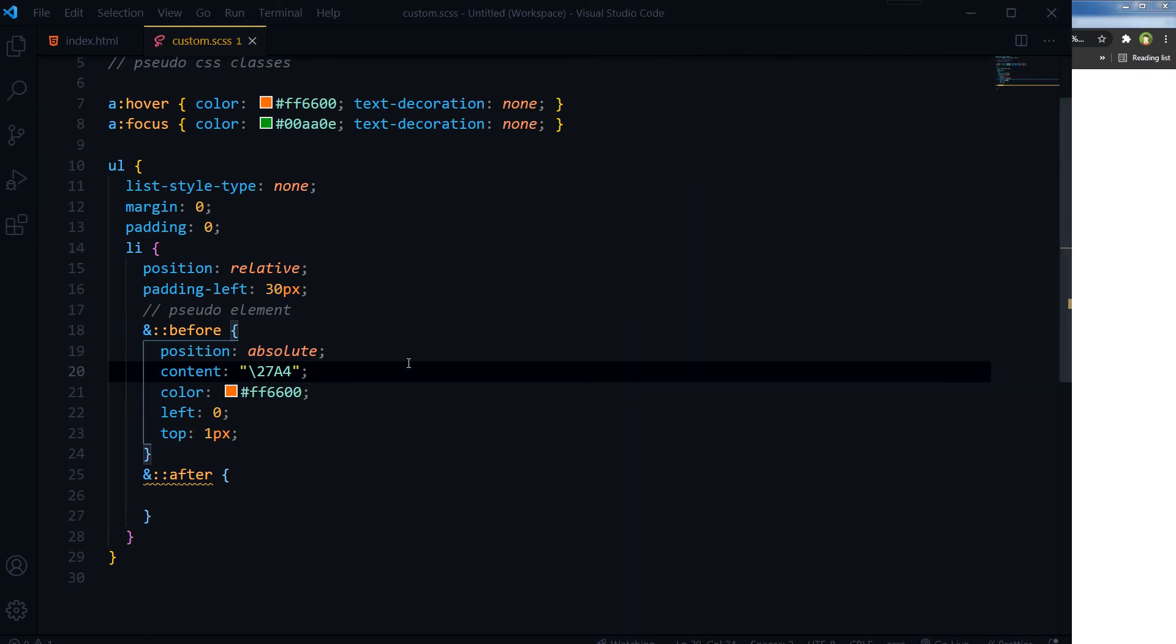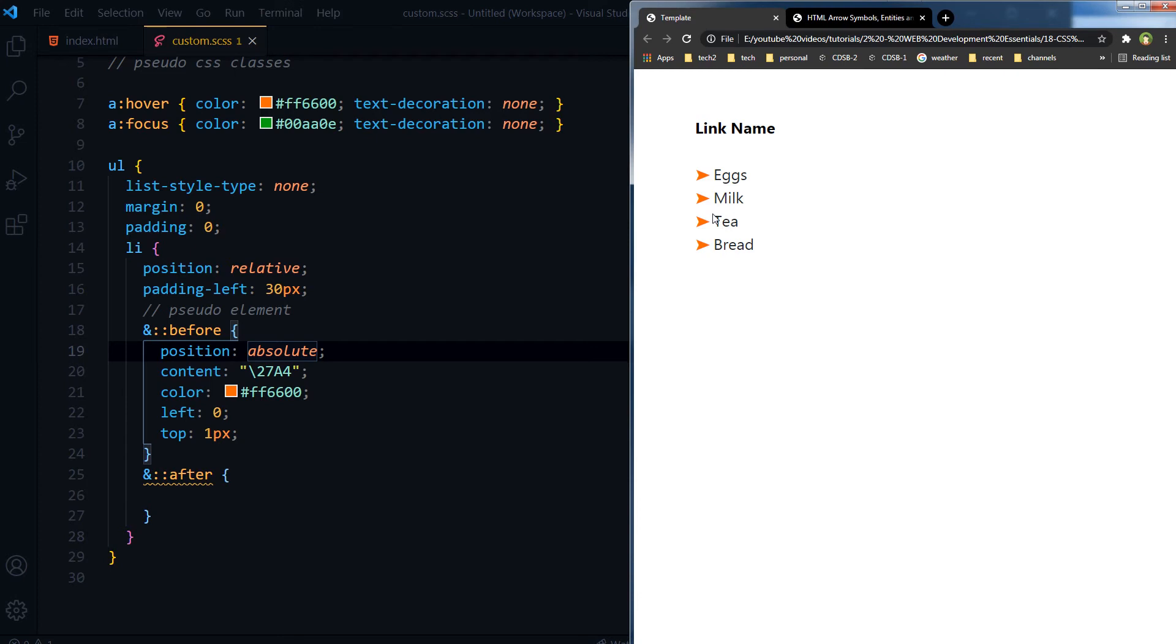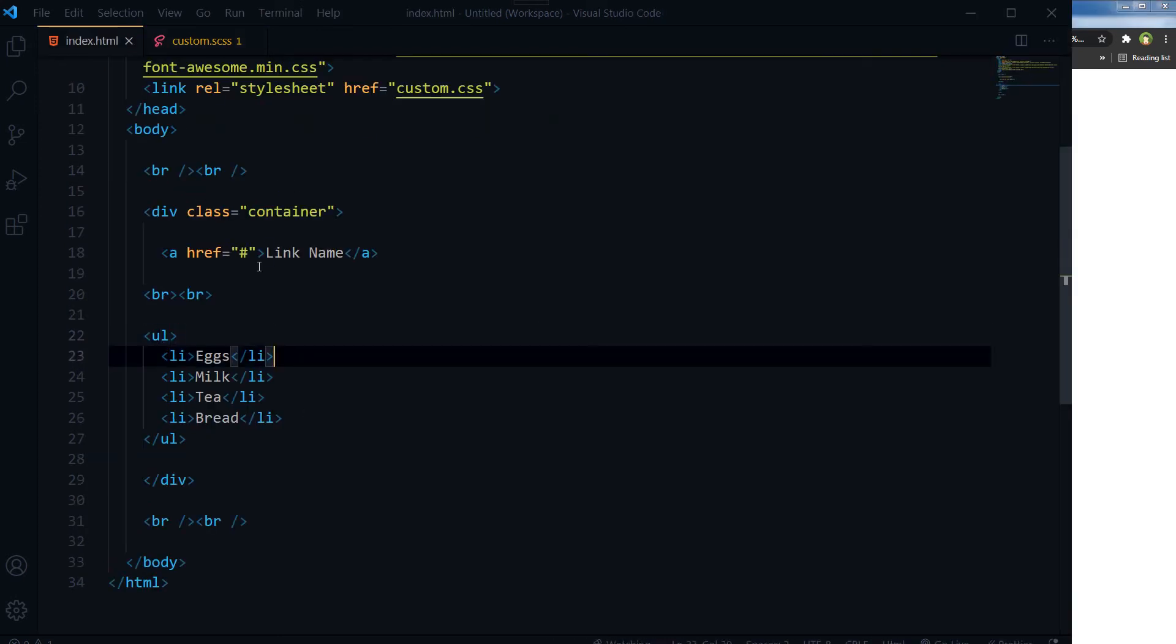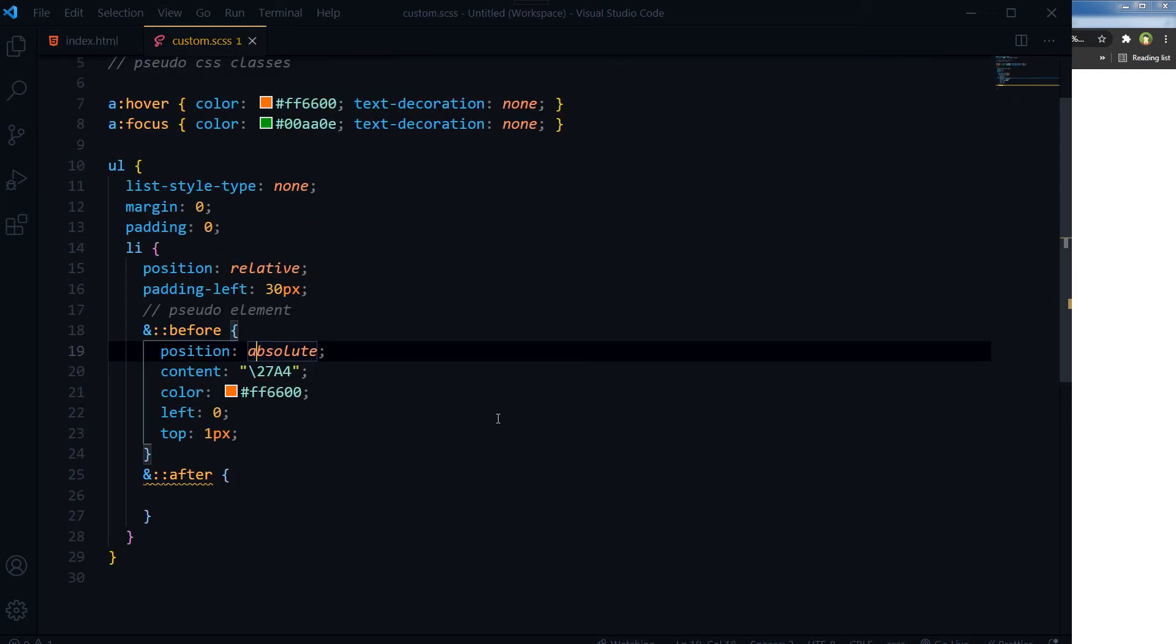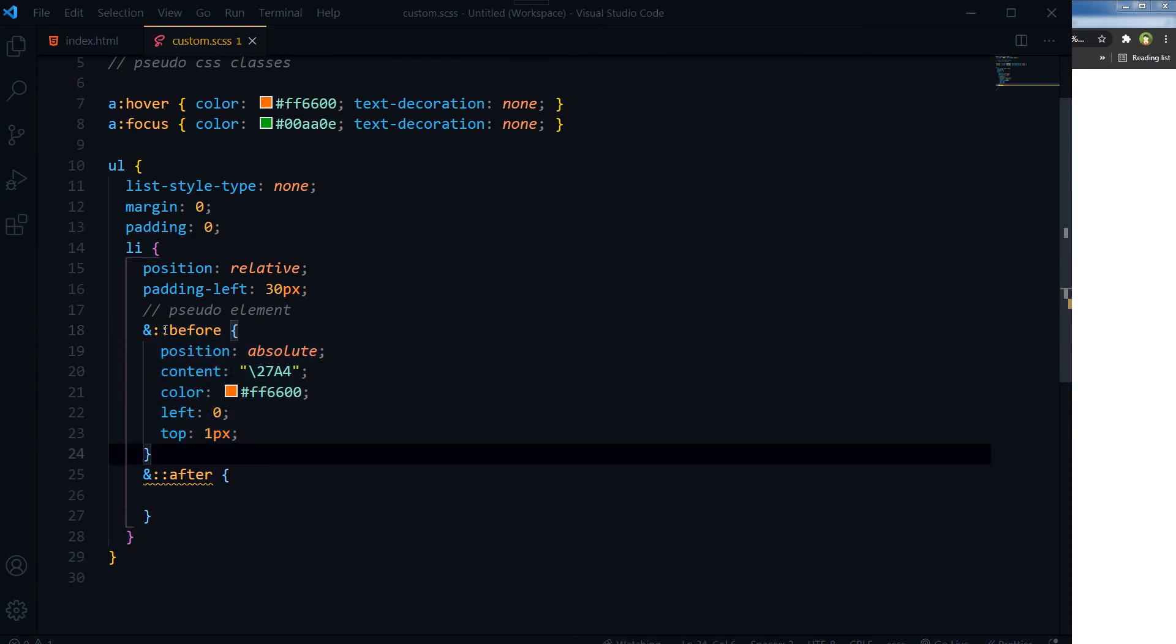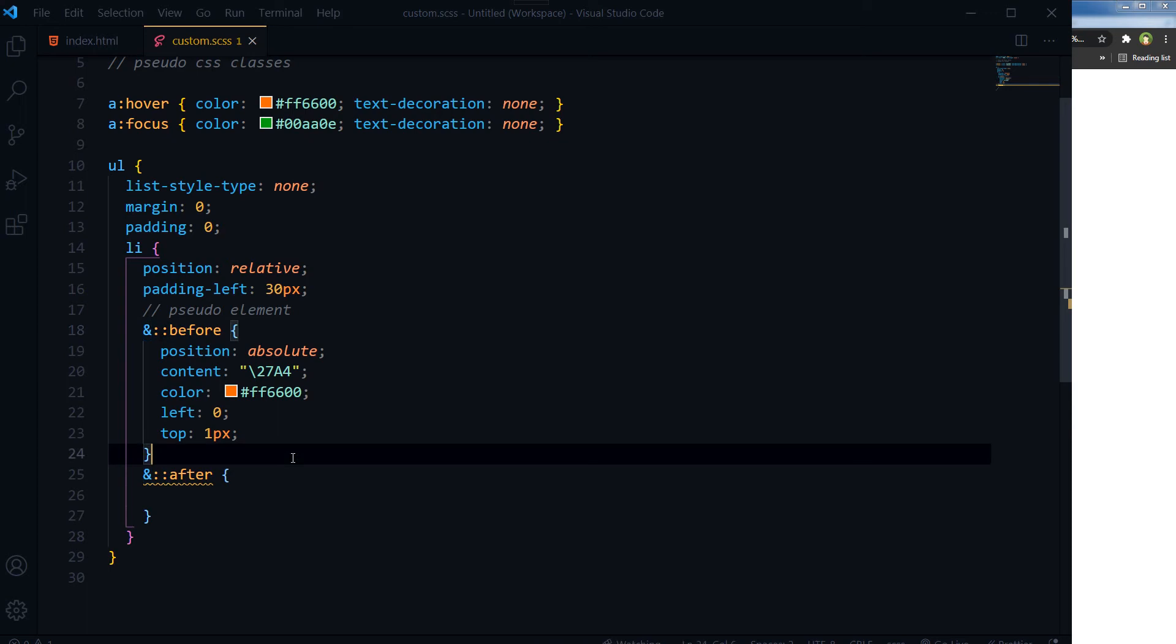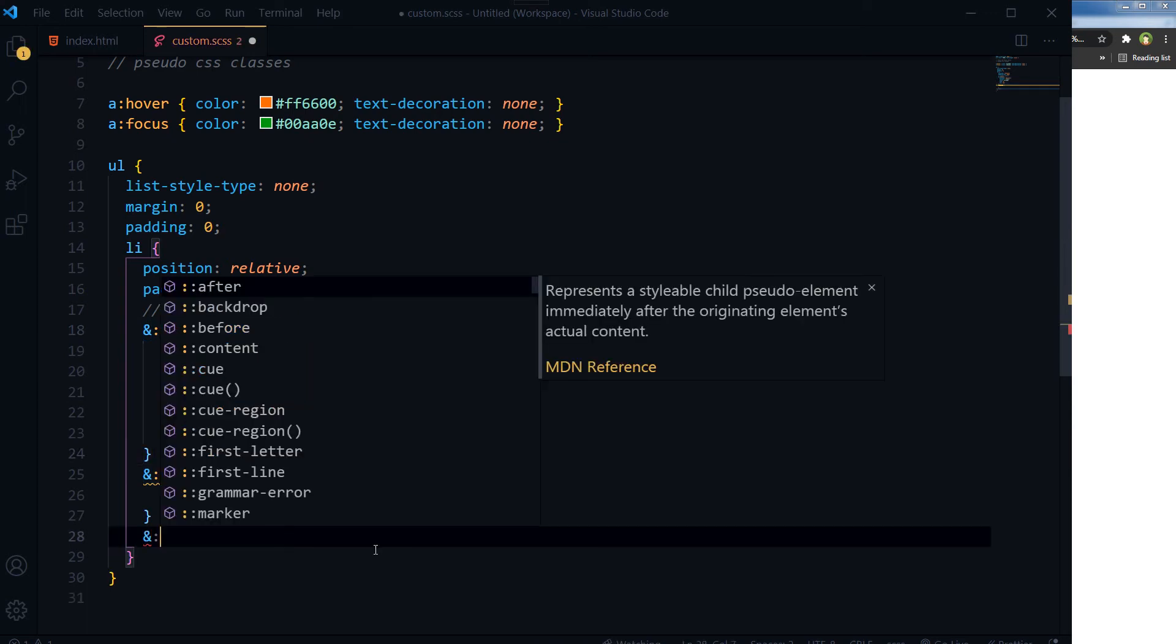So this is the kind of arrow that doesn't exist in HTML, but it exists in CSS. We have created it in CSS by using this pseudo-element and double colon before. And then we can also use single colon first-child.